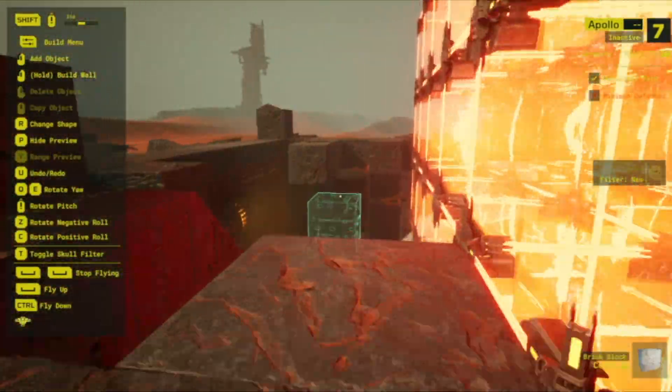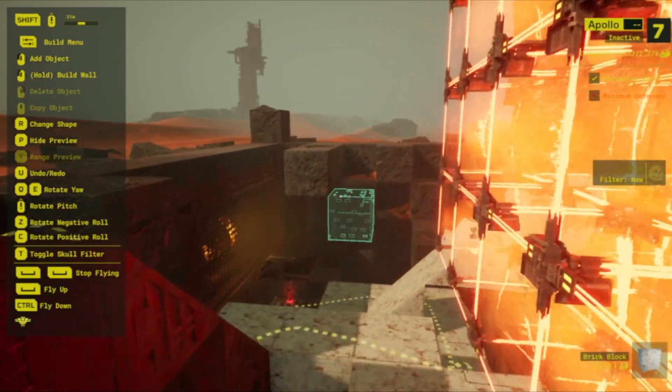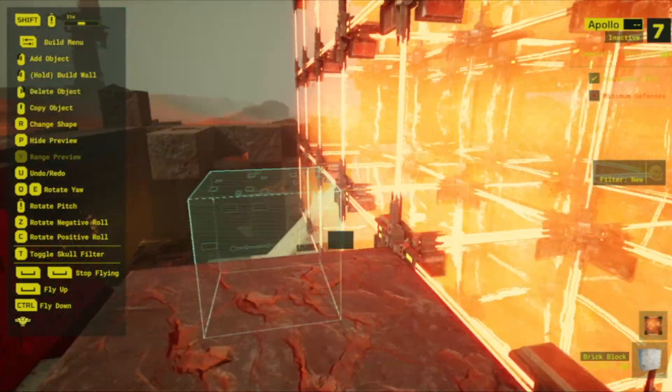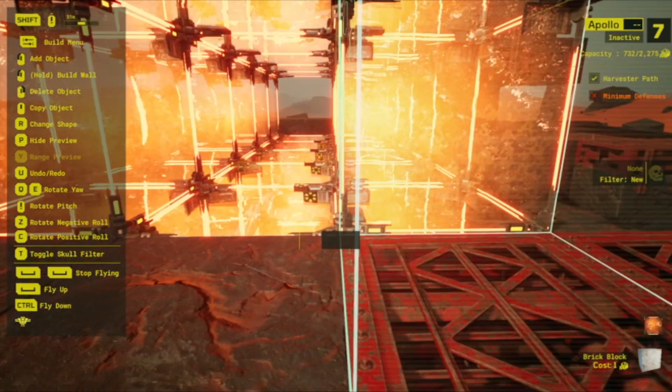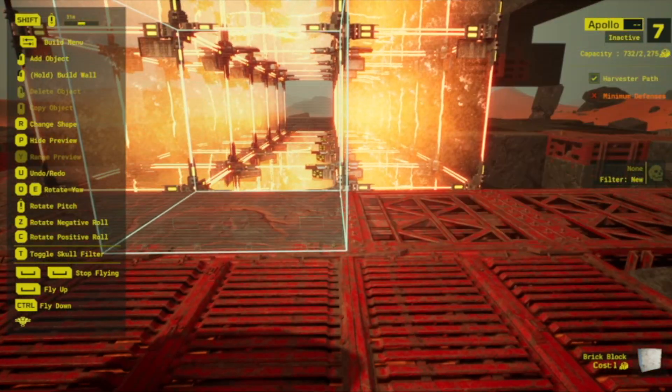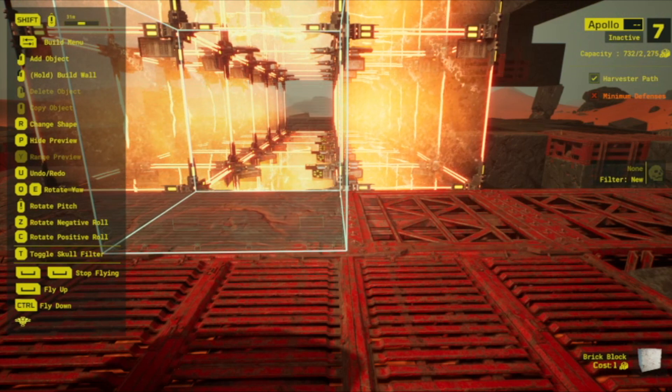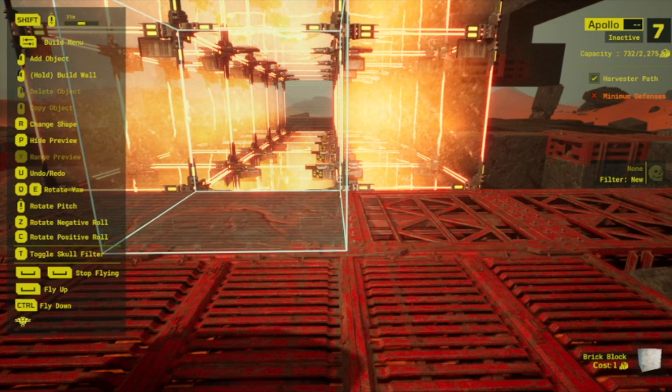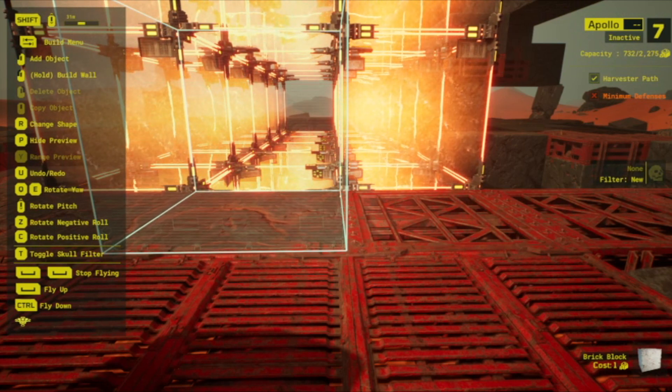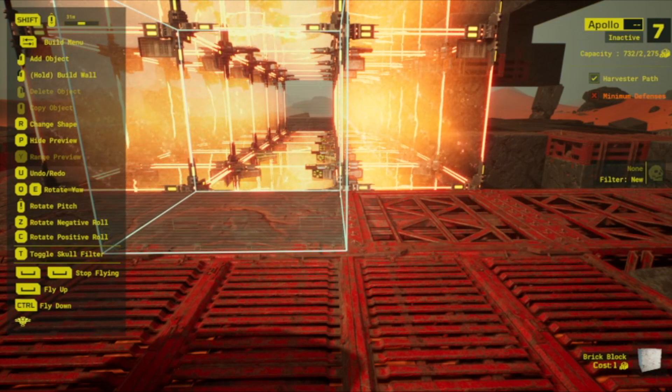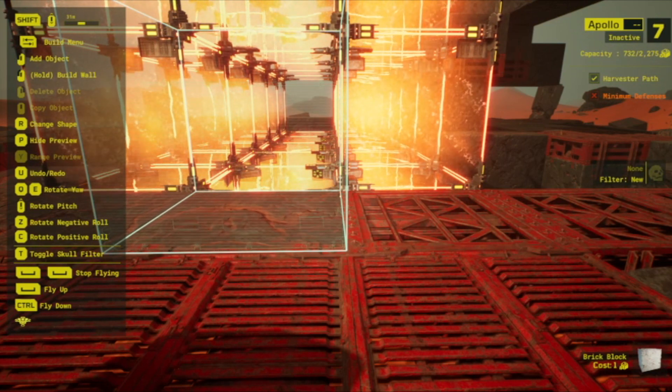All right well hopefully this was helpful and thank you for joining me. This has been the Tarkas Zone and thank you very much for joining us today.